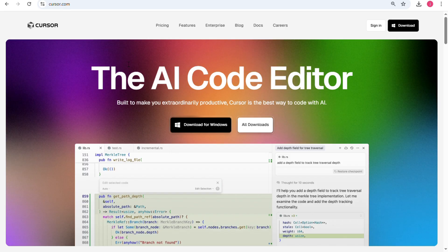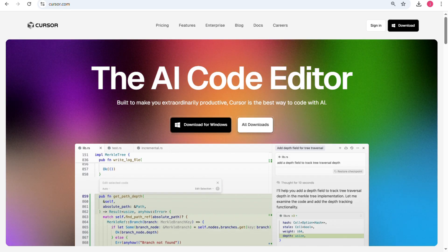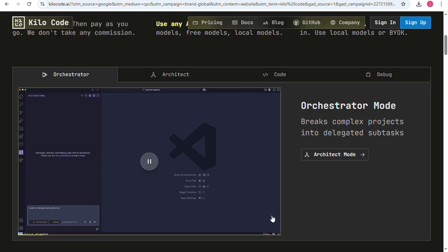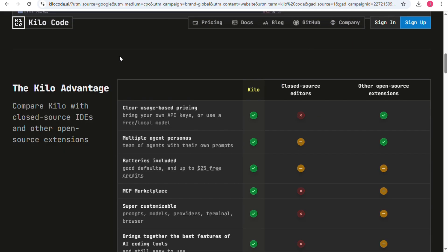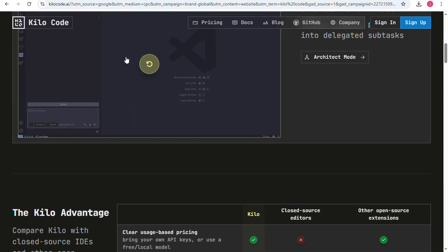AI-powered coding tools are quickly becoming must-have platforms for developers. They help speed up workflows, reduce repetitive tasks, and give smart suggestions that improve coding quality.